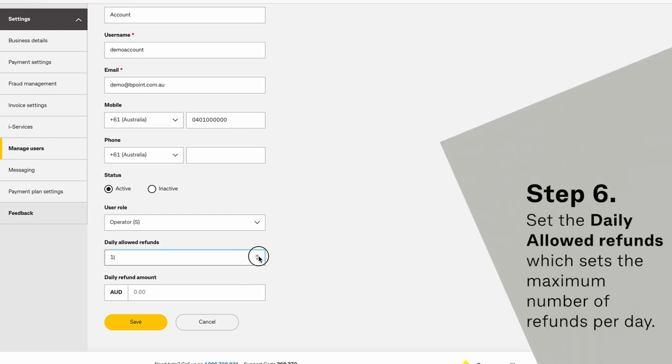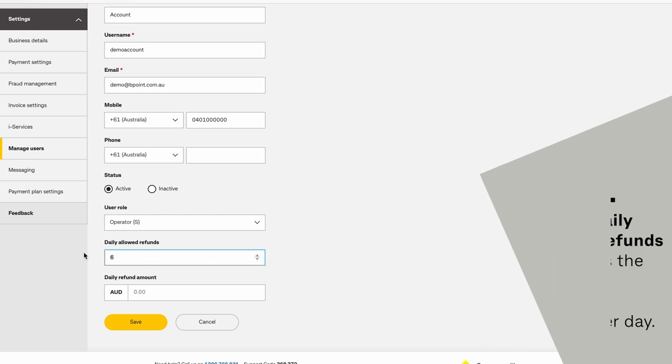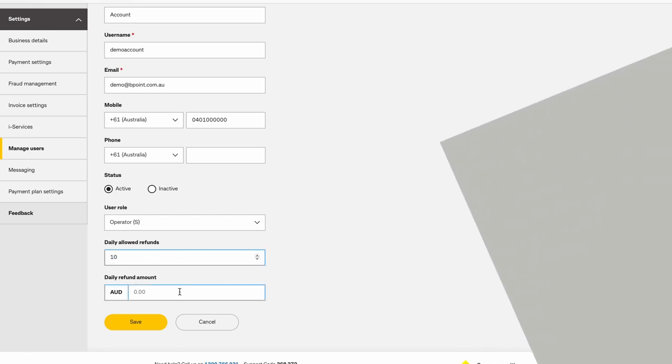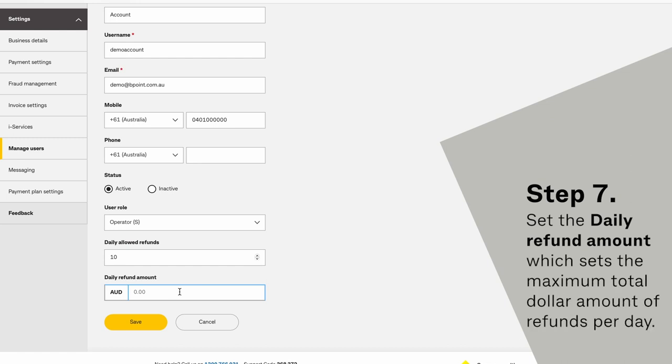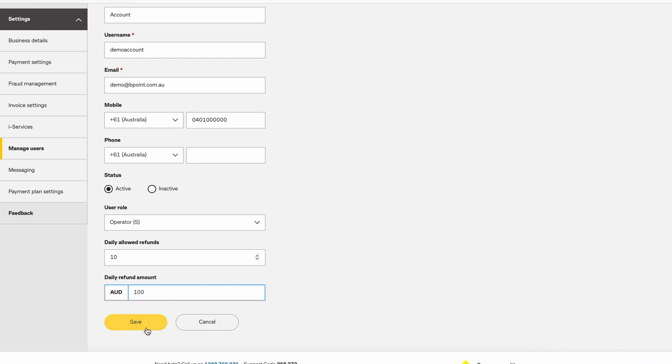Set the daily allowed refunds, which sets the maximum number of refunds per day. Set the daily refund amount, which sets the maximum total dollar amount of refunds per day.